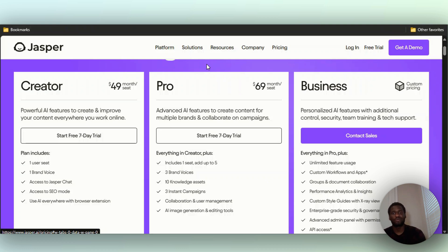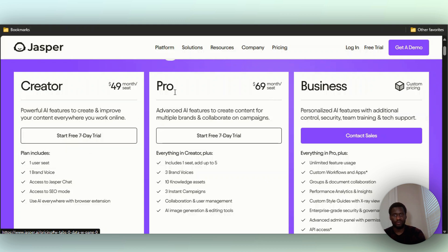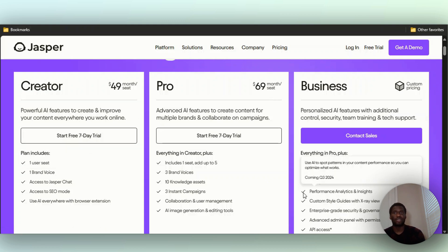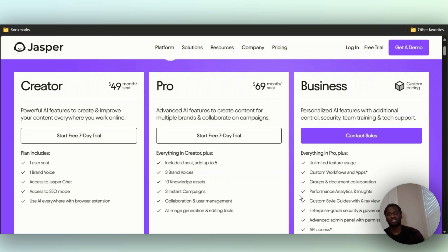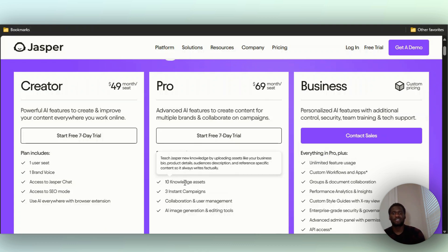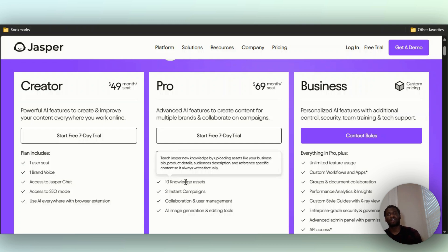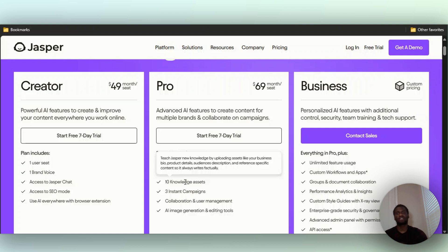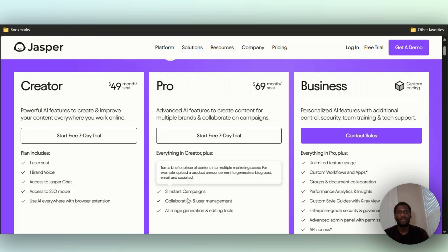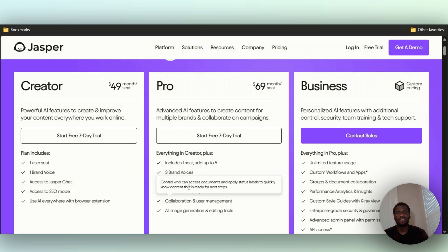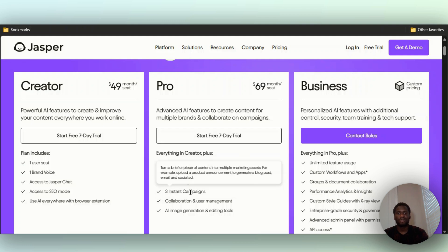Then you also have the Pro version. You have everything included in the Creator, you have three brand voices so you can have three different companies on it, you have 10 knowledge assets like audience description so it writes very factually for you. You can also reference specific content, so you can take somebody else's website or blog post, copy it, and tell Jasper to copy it for you. You have three instant campaigns.